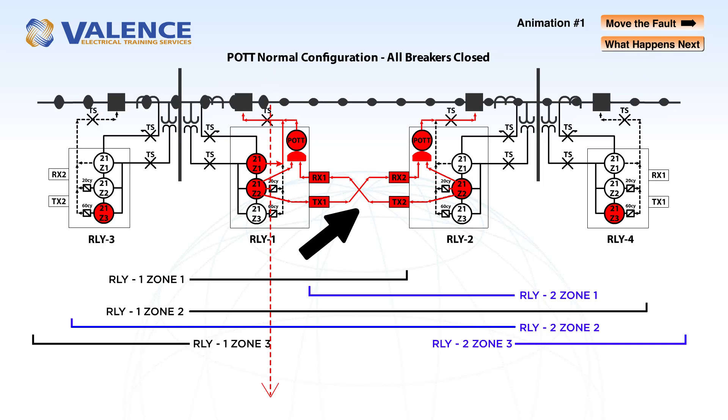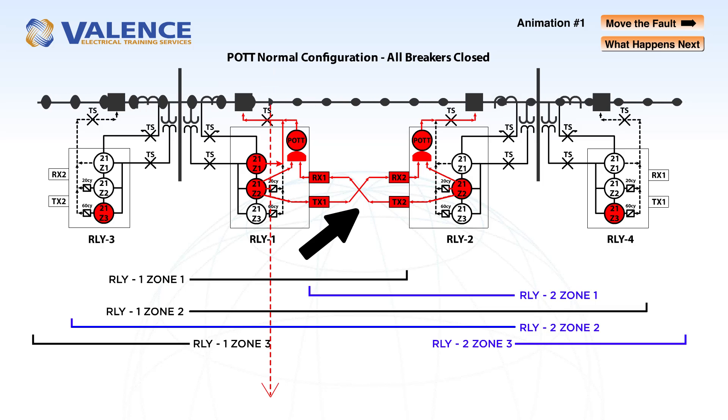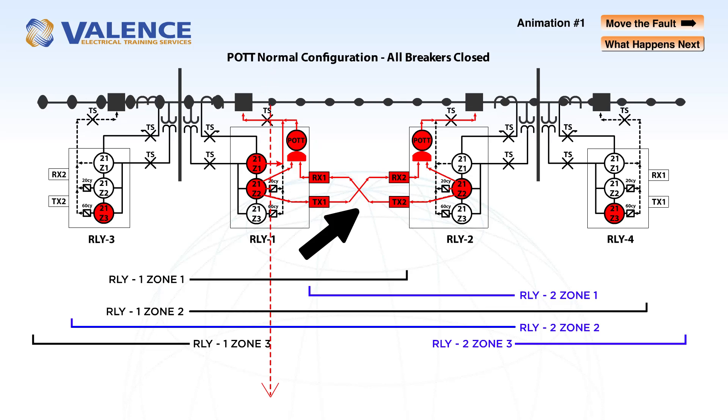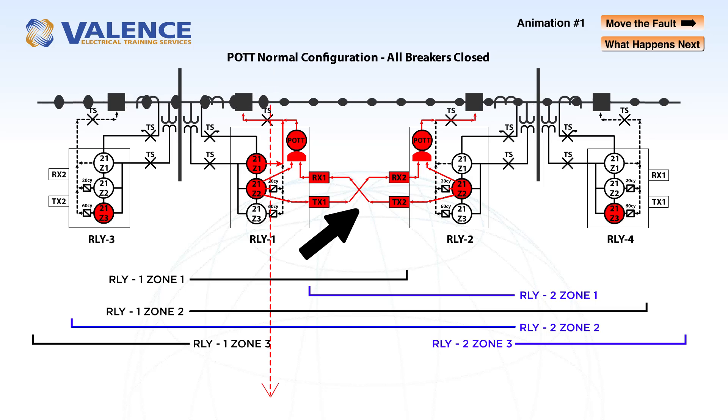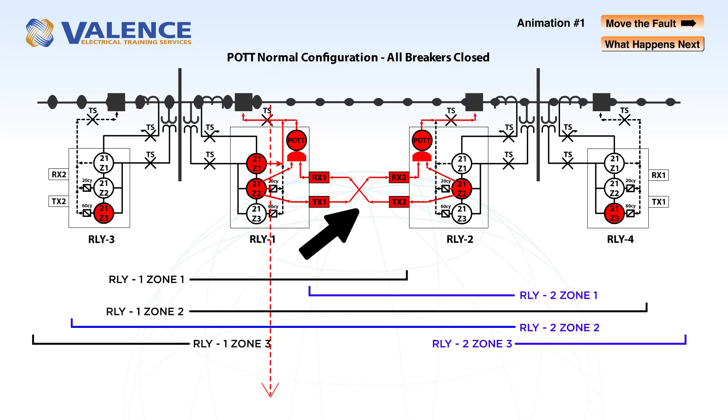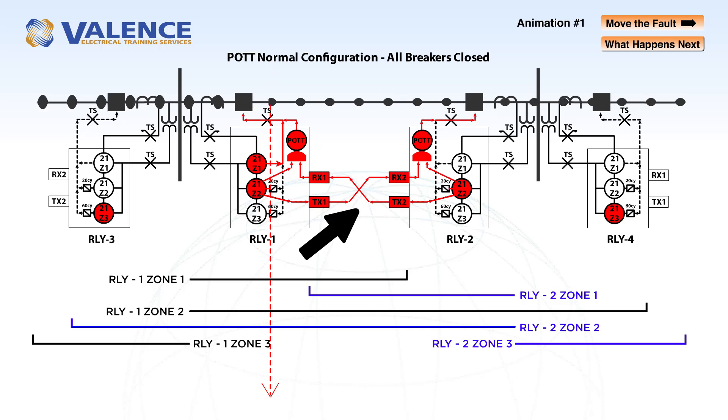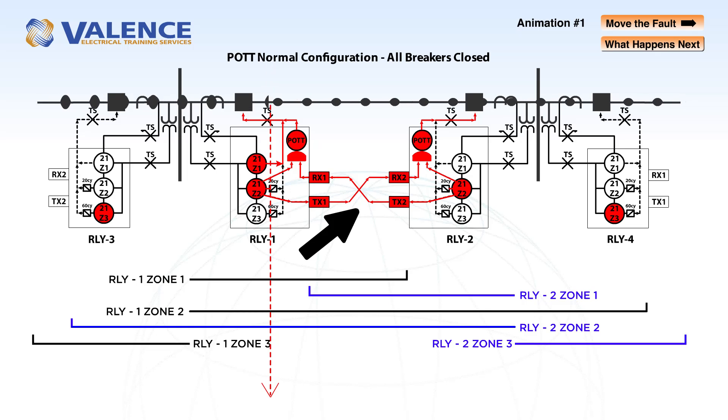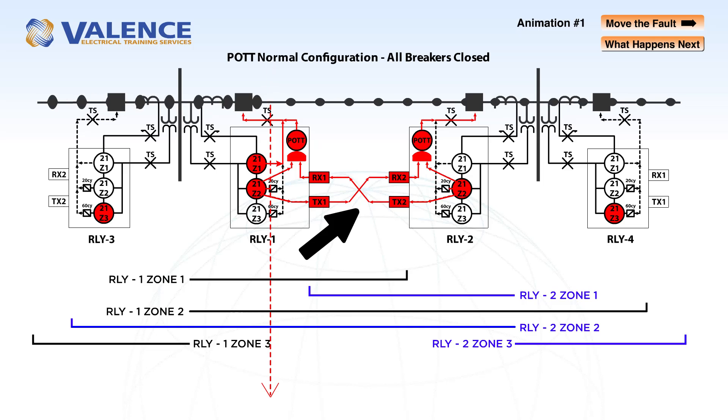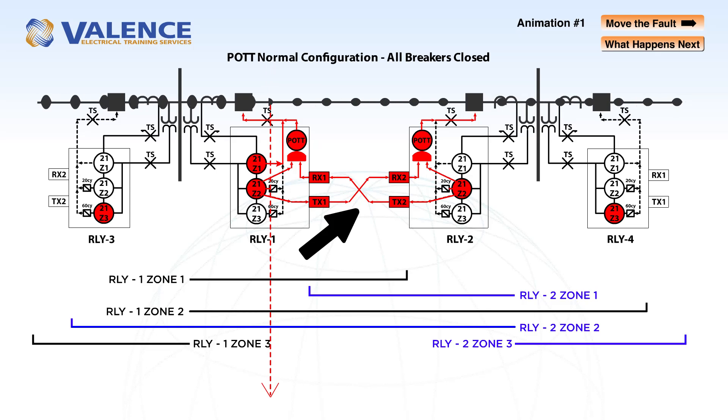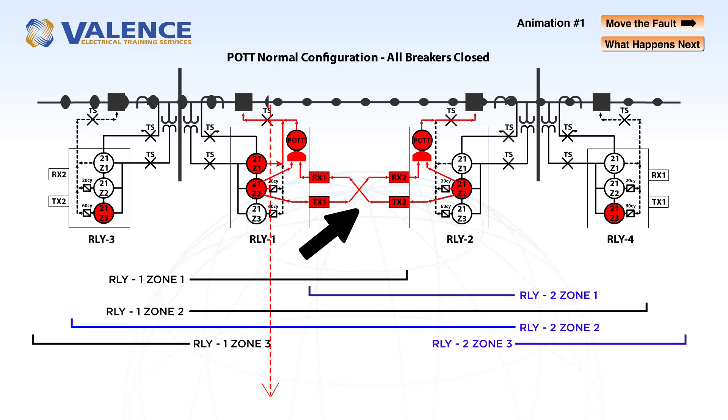A POT scheme communicates zone 2 information between relays. If either relay detects a zone 2 fault, it will send a signal to the other relay. If the other relay also detects a zone 2 fault, the fault must be between the two relays, and there's no reason to delay in this case. Therefore, if a POT scheme detects a zone 2 fault in both relays, both relays will operate as quickly as they can.